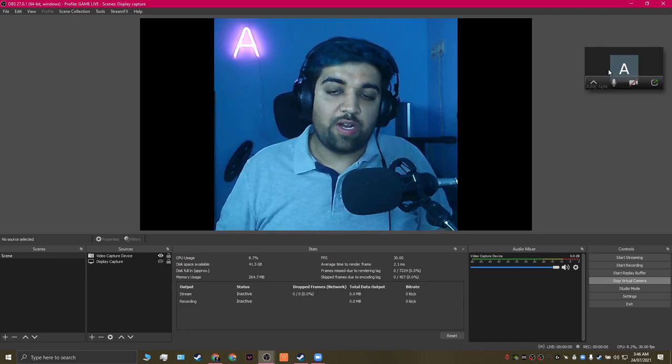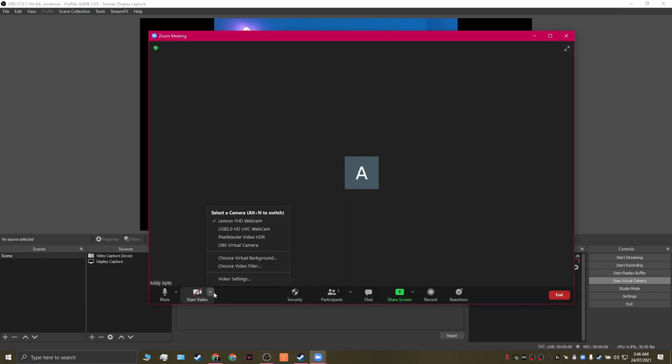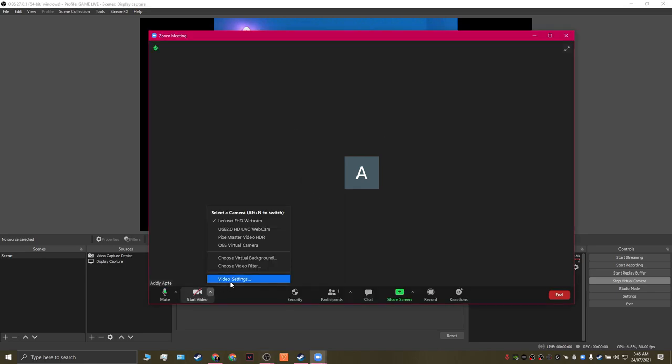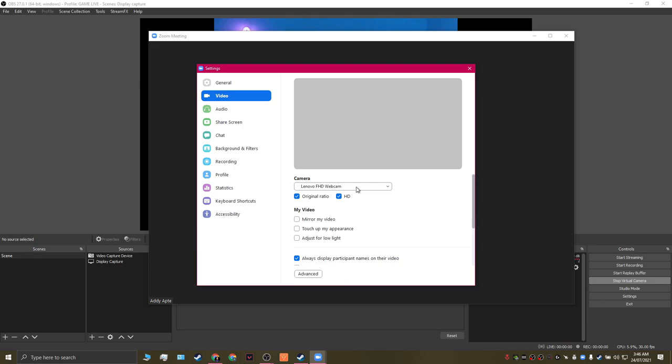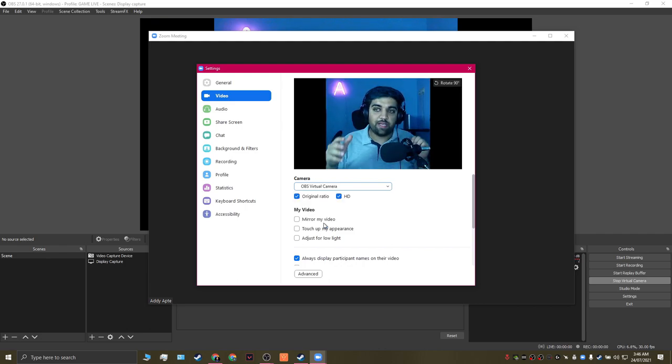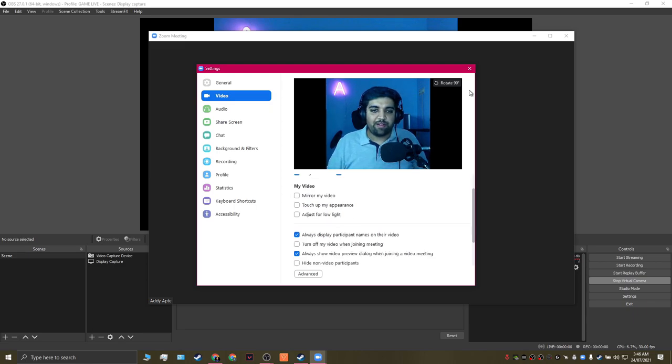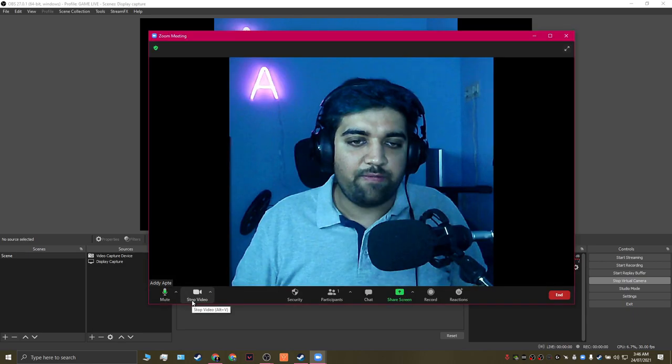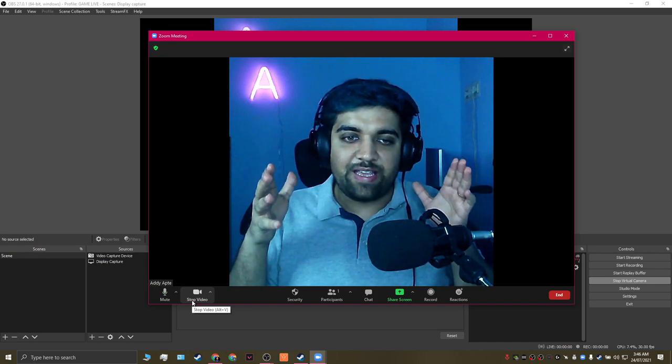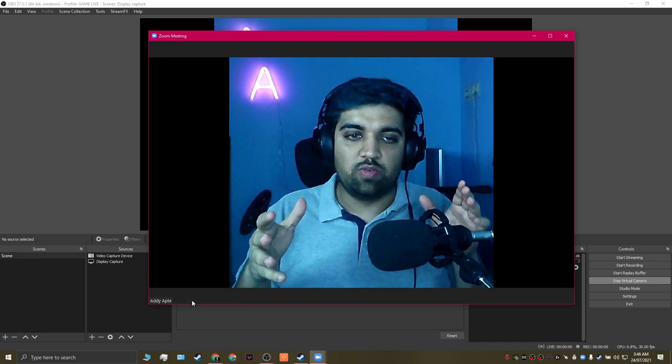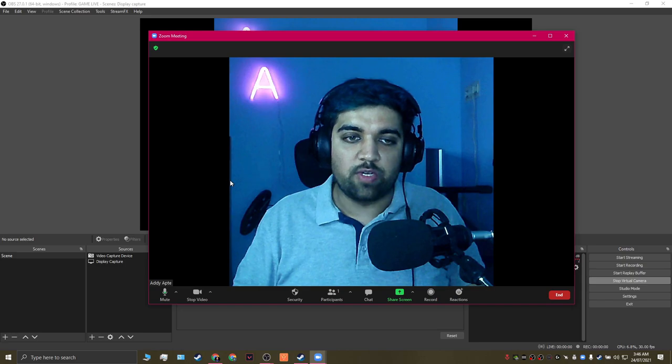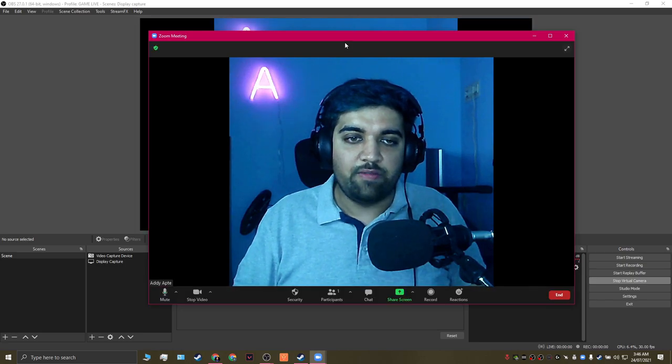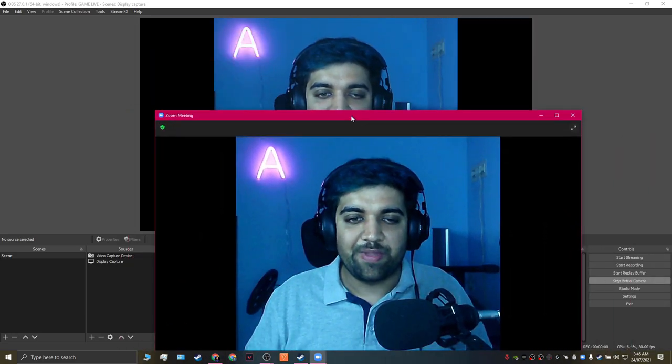So now if we bring up Zoom once again, and this is our existing meeting, we're going to go into the video settings. If you click on the camera dropdown, you'll be able to see an option that says OBS virtual camera. This is the one we're going to select. And if you see, this is the crop image that OBS is actually capturing. If I close this and then enable my video, you can see that the image being captured by Zoom now is actually from the OBS virtual camera, which you see in the background.